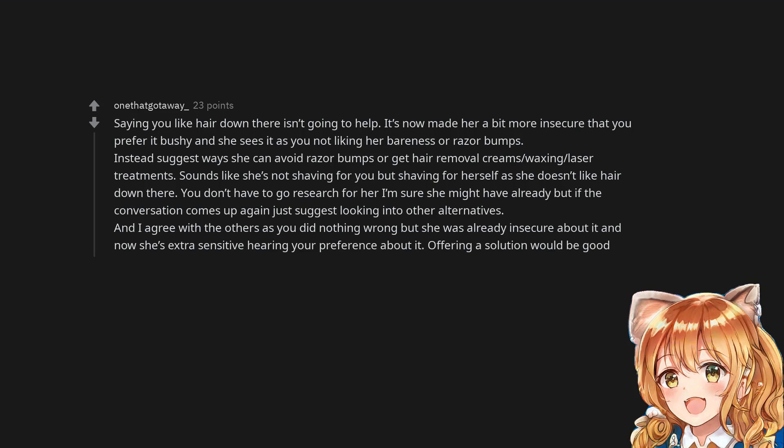Sounds like she's not shaving for you but shaving for herself as she doesn't like hair down there. You don't have to go research for her I'm sure she might have already but if the conversation comes up again just suggest looking into other alternatives. And I agree with the others as you did nothing wrong but she was already insecure about it and now she's extra sensitive hearing your preference about it.